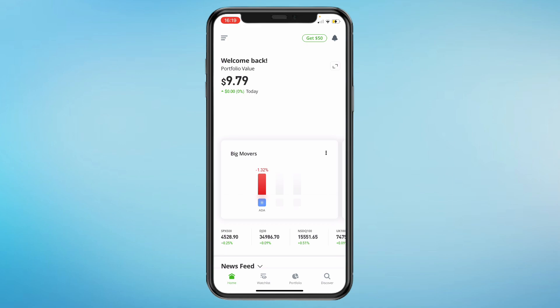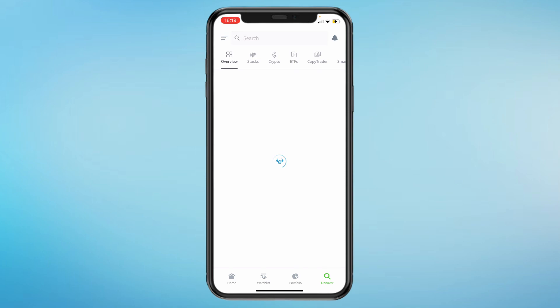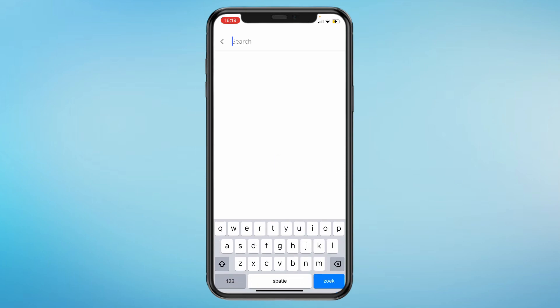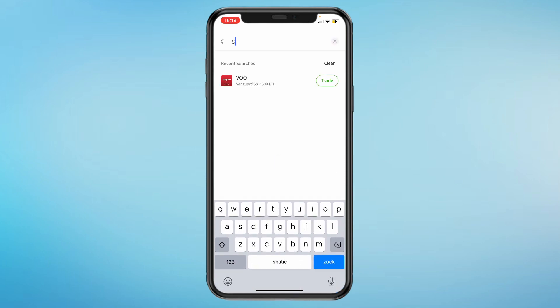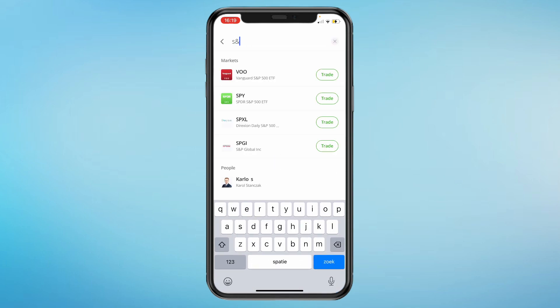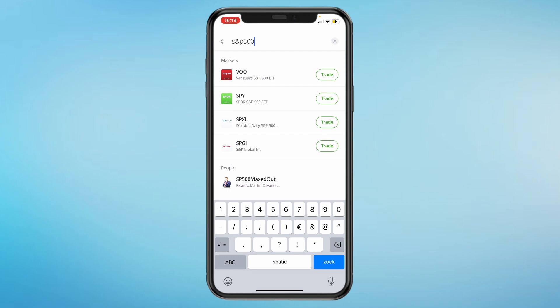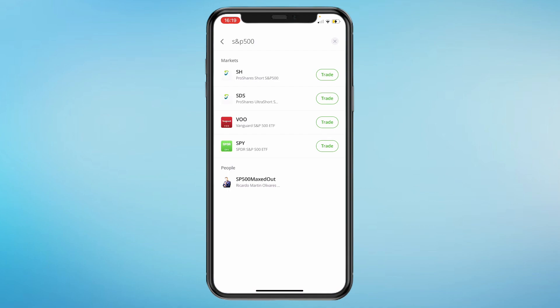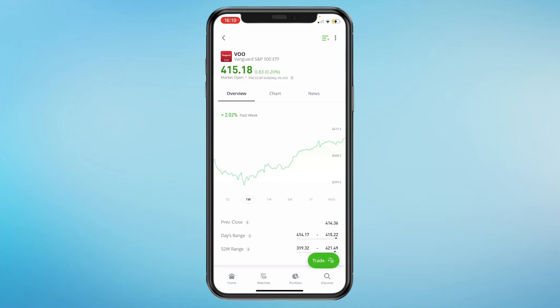You need at least ten dollars. Then come to your Discover tab in the bottom right and search up S&P 500. Let's say you want to do the Vanguard one — click on it.